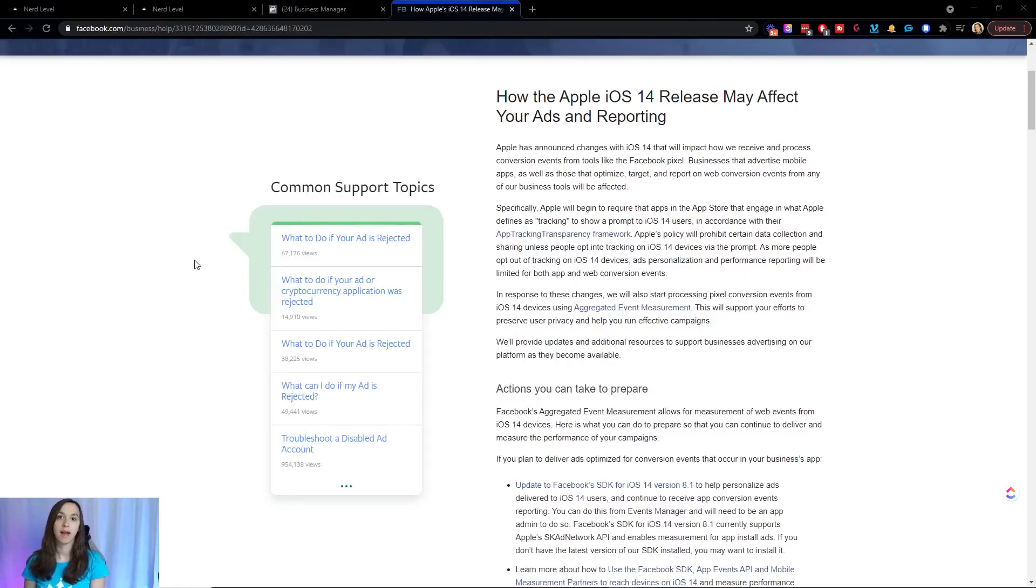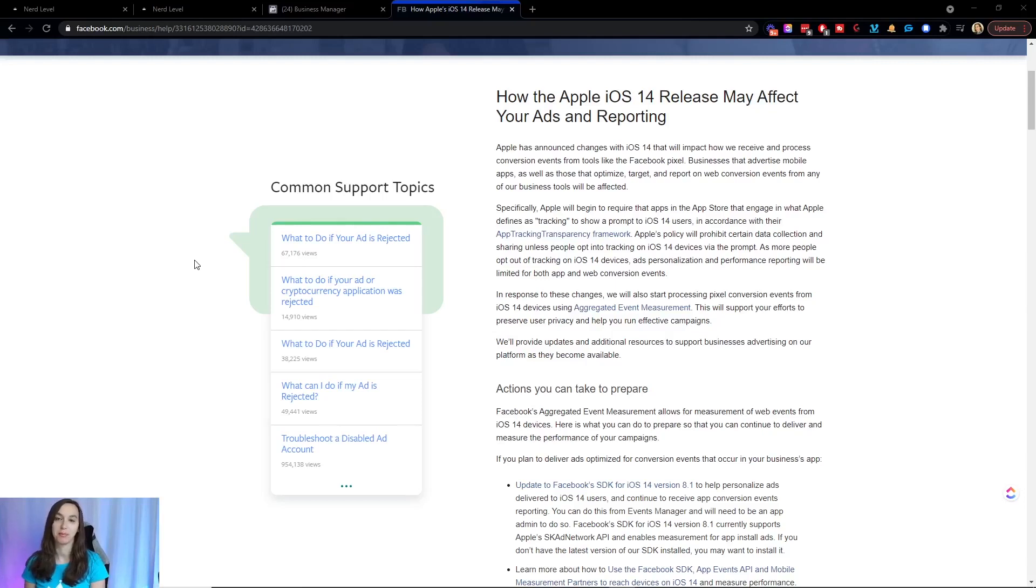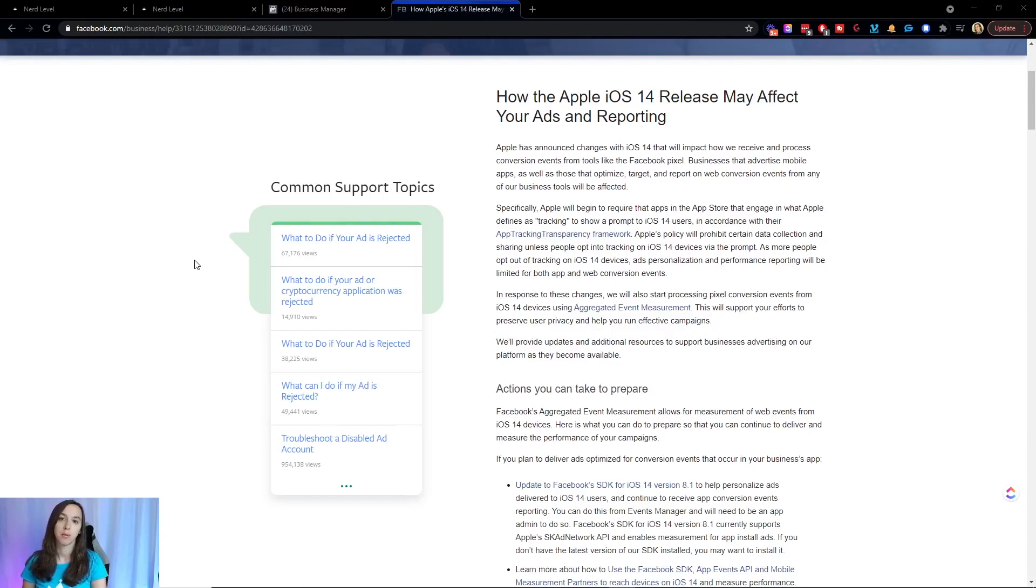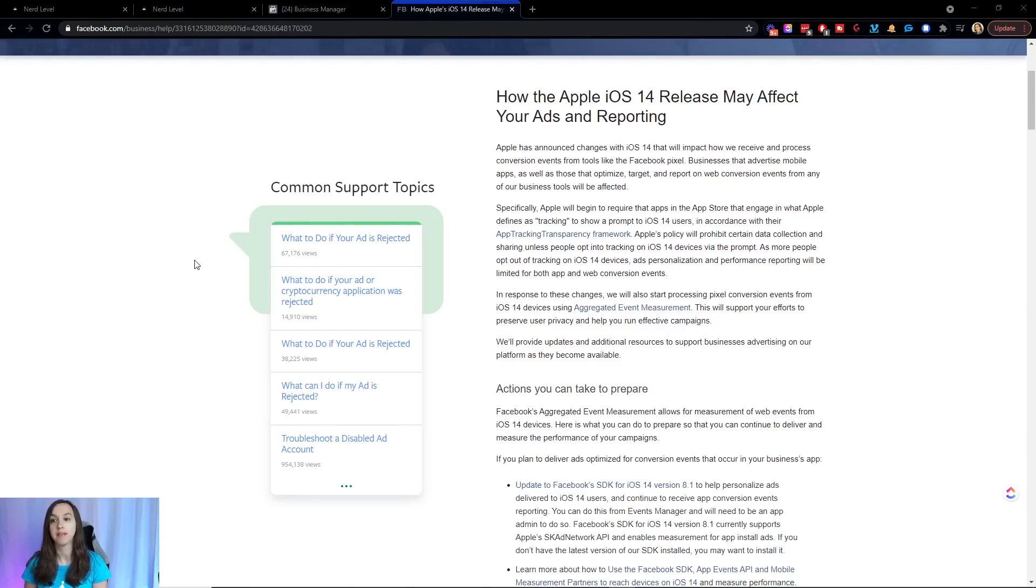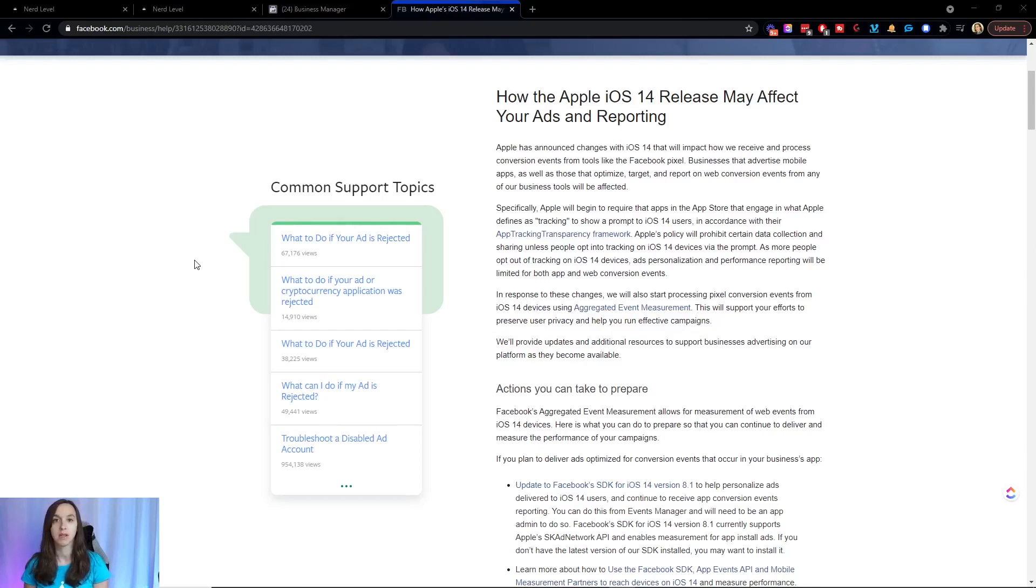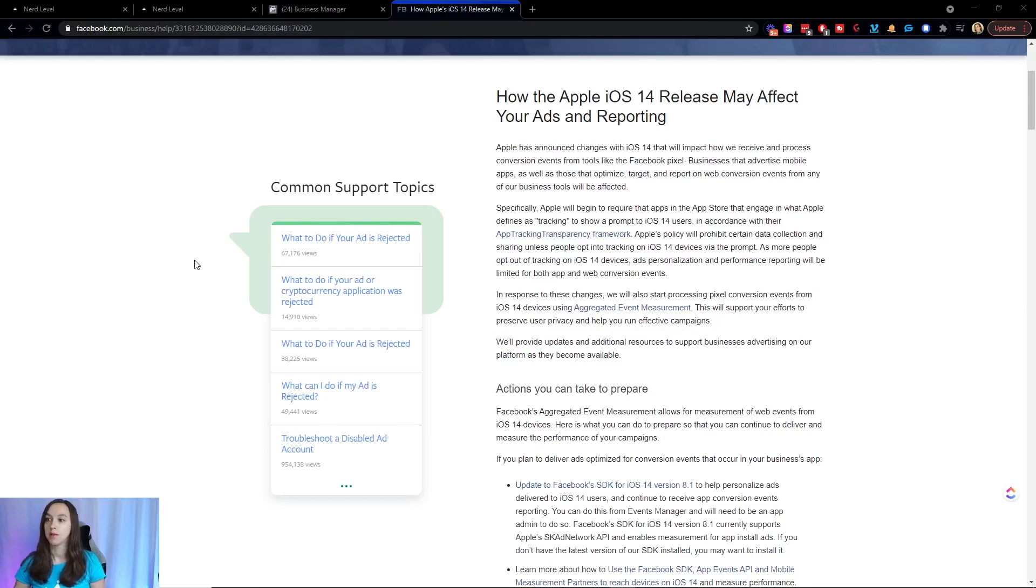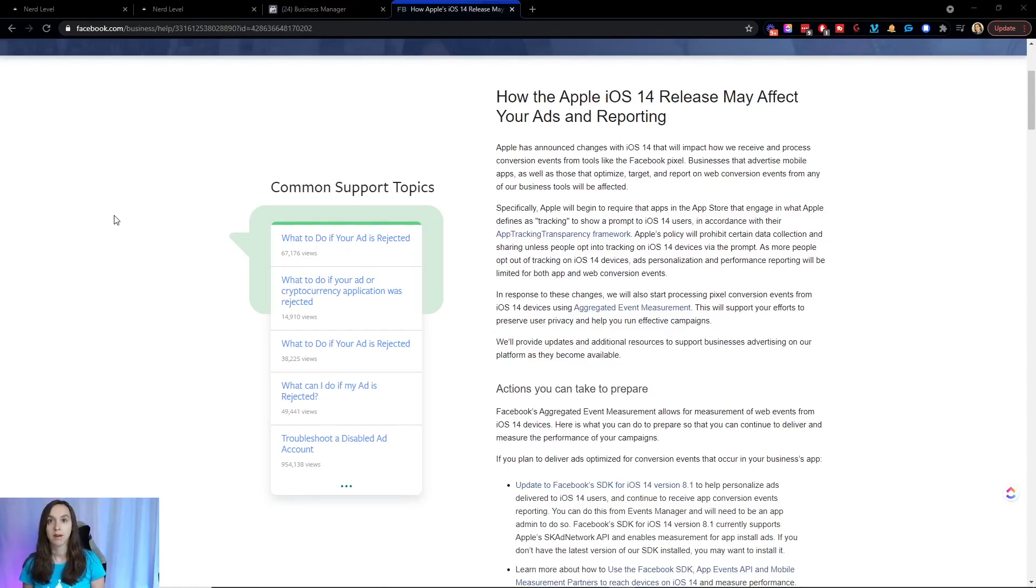So why you need this, just really quickly, in case you haven't heard. The iOS 14 update is going to negatively impact your ads and reporting because when users upgrade to iOS 14, they're going to be prompted to opt in to tracking on their device, and most people are going to click no. So that right there is going to severely impact your Facebook pixel, because basically anything that they do is going to be untrackable. So what you can do if you're using High Level is set up a direct connection to the Facebook conversion API, and I'm going to show you how to do that right now so that you don't lose your tracking data.